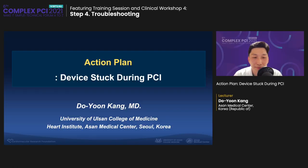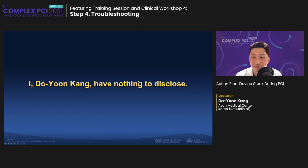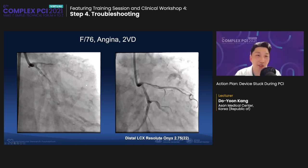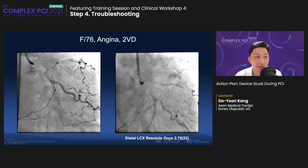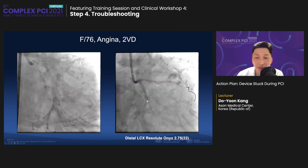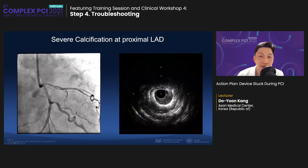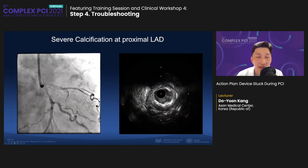I'm Dr. Do-Yoon Kang from Asha Medical Center, and today I will talk about the action plan for device entrapment during PCI. I have nothing to disclose. Let's begin with the case: a 76-year-old female with angina, diagnosed with two-vessel disease, with a very tight distal circumflex disease and calcified proximal LAD disease.